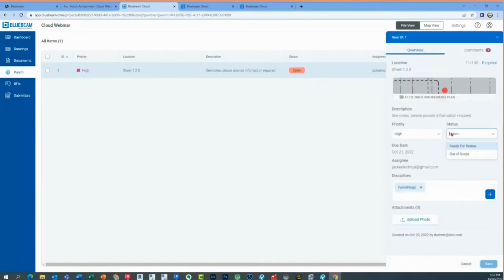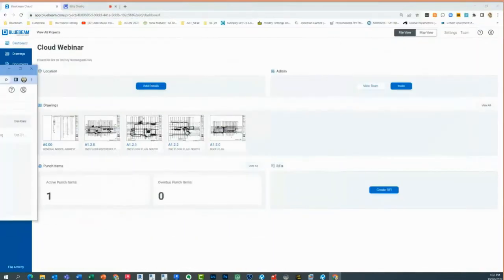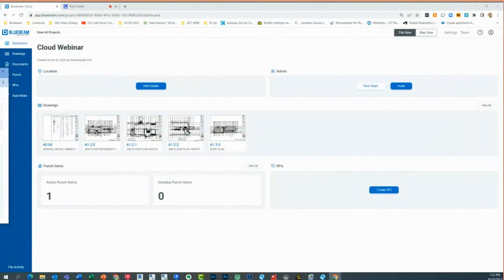I can change the status. As the user, I'll say 'I've already put in my information — back to you, the owner — ready for review' and click save. I probably should have done that earlier.